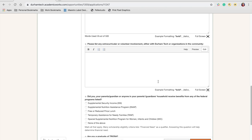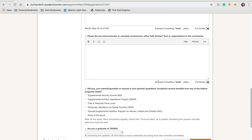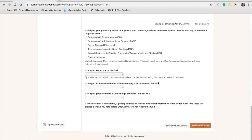Finally, select either save and keep editing or finish and submit. You will have until the end of the scholarship application deadline to make any edits to the application.